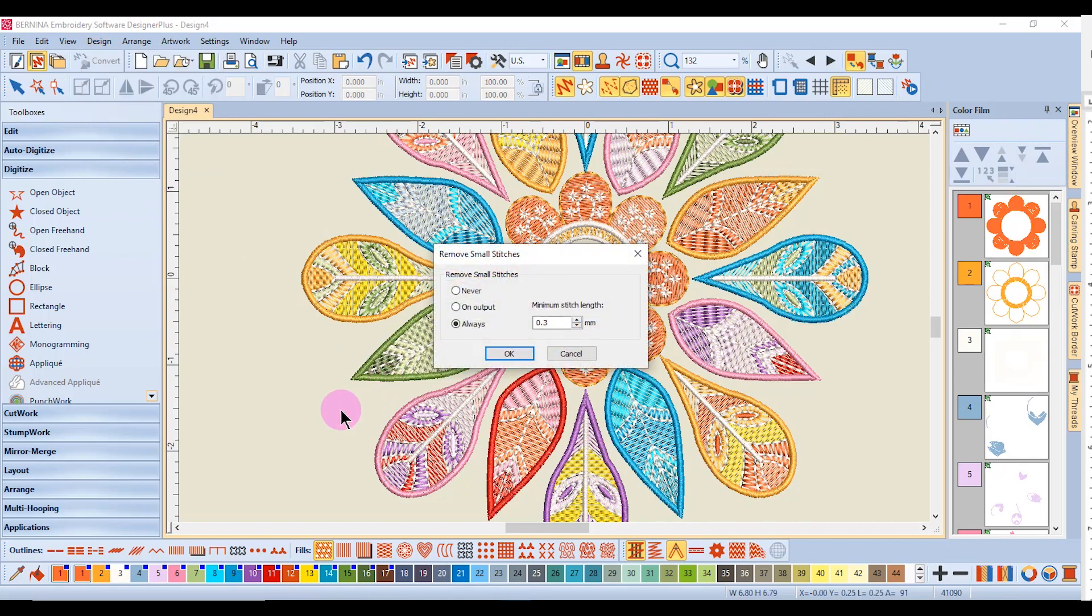If there are a lot of small stitches in one place, the software will automatically remove them so the needle does not make a hole in the fabric. The default is set at 0.3 millimeters and it will always do this unless you change it.